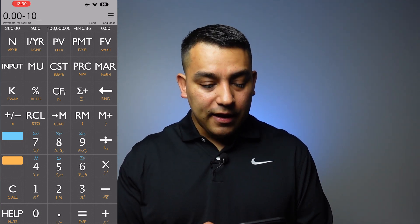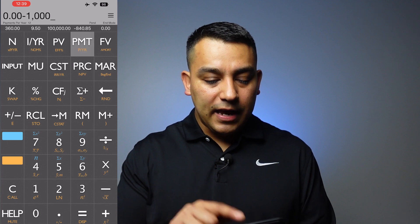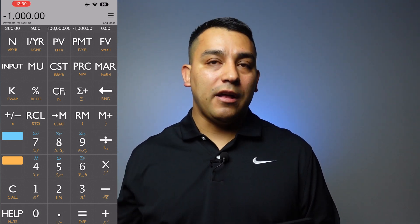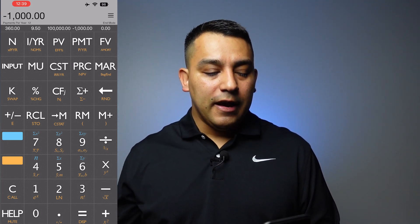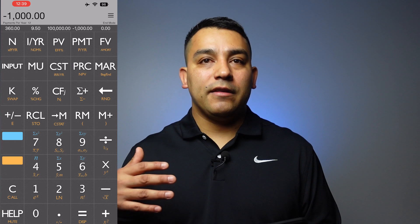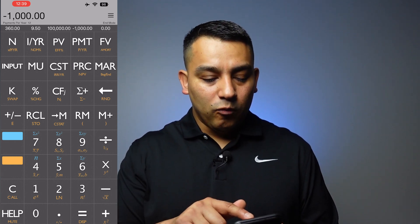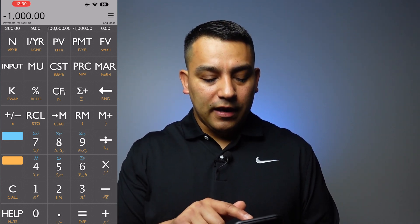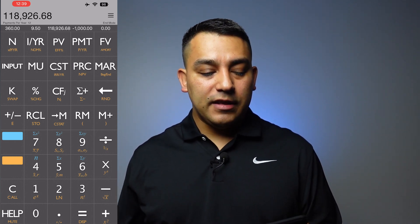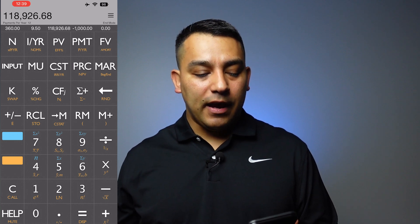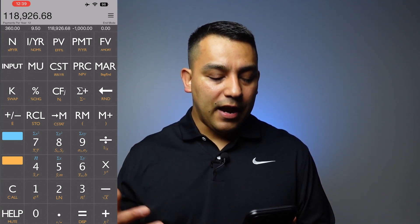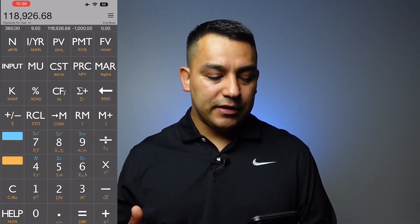So let's say you want to calculate and somebody says, 'I'd like my payment to be $1,000 a month at 9.5% on a 30-year note. What is the loan amount?' So you can see that when I clicked on present value, the loan amount comes out to $118,926.